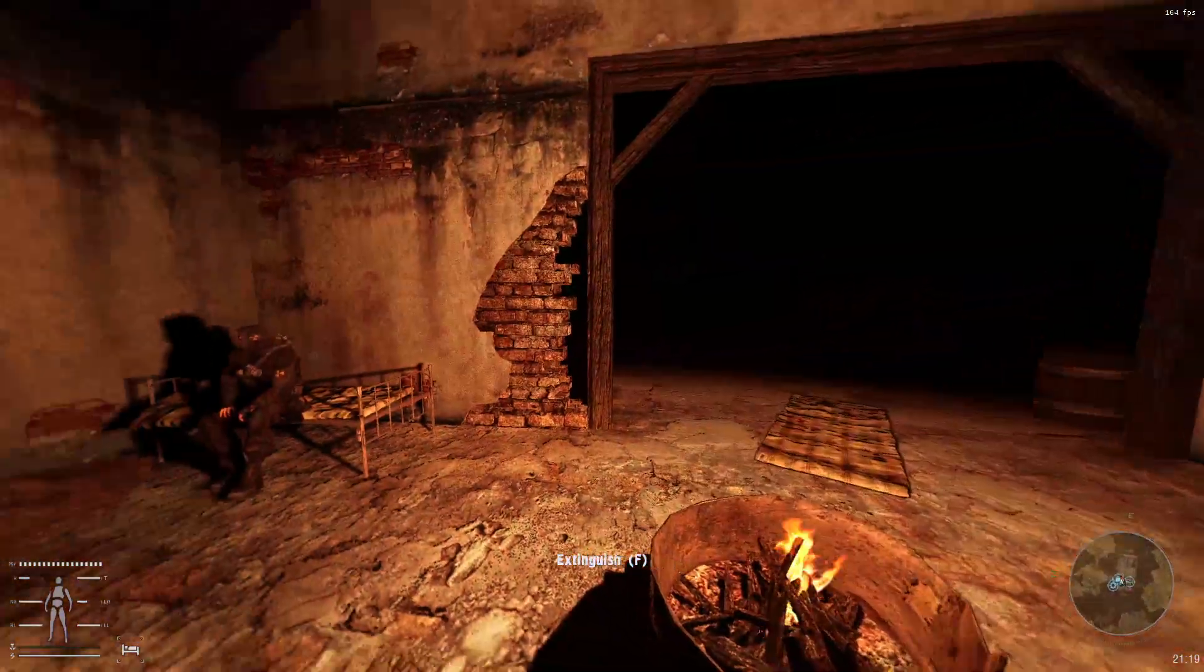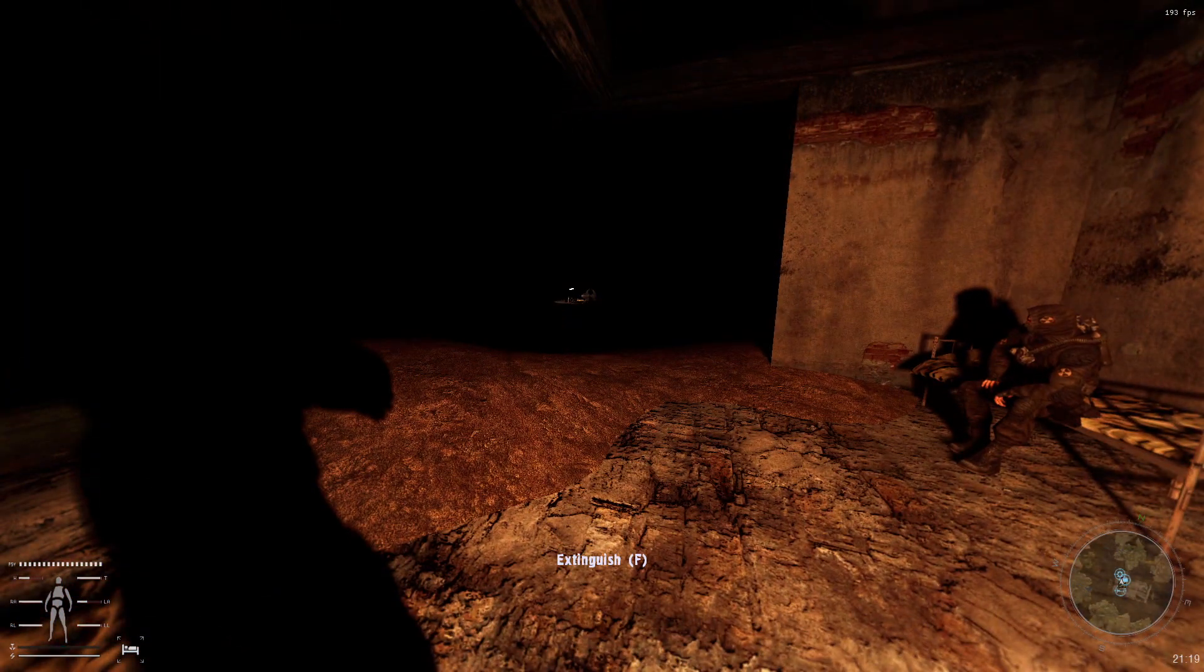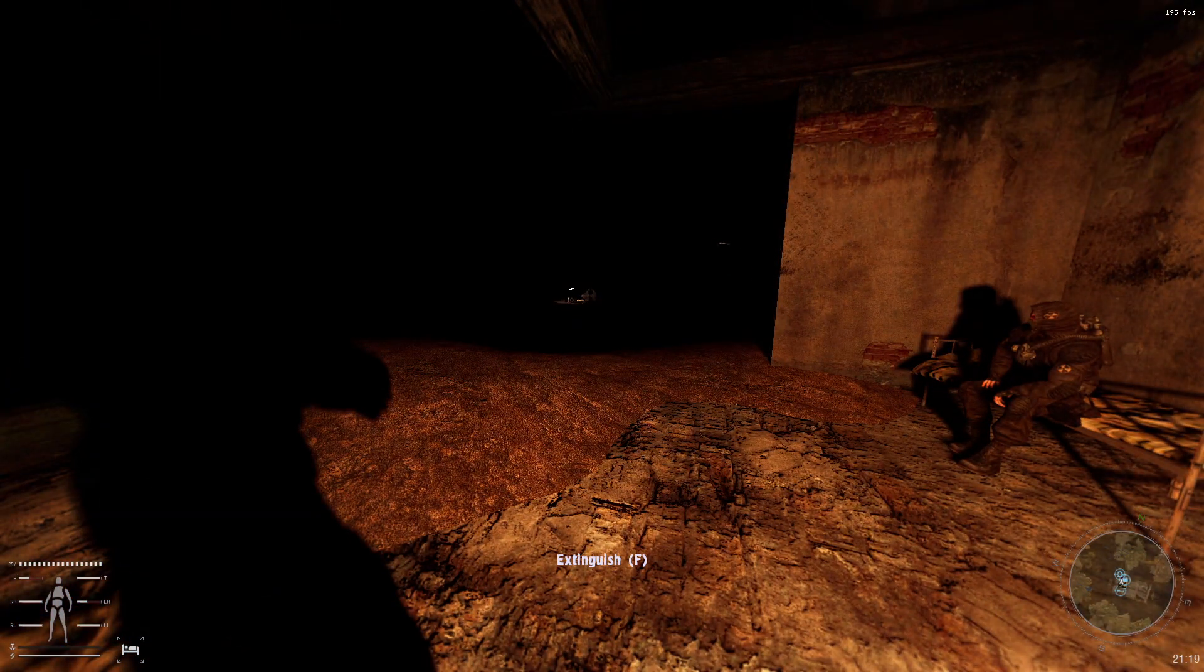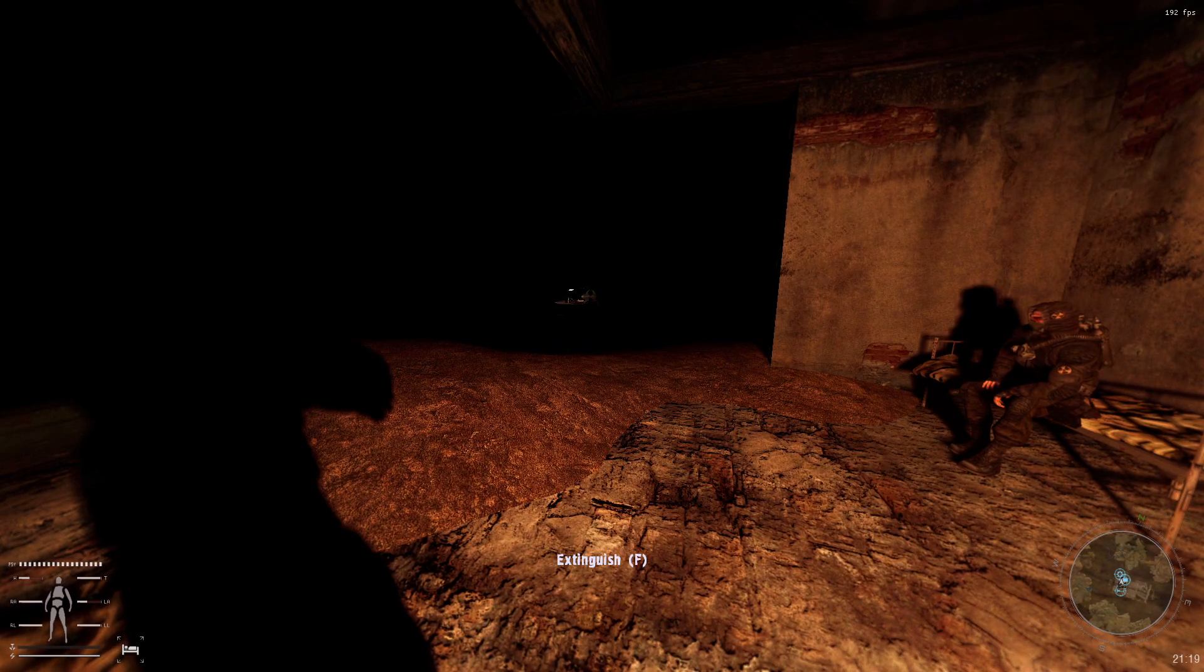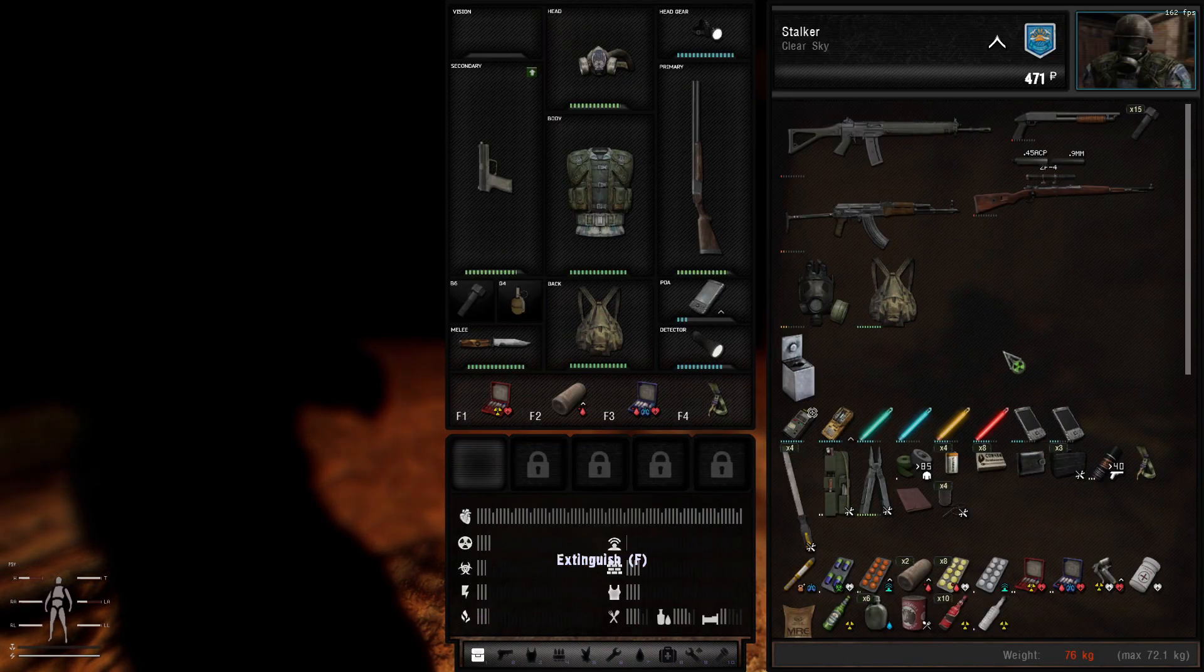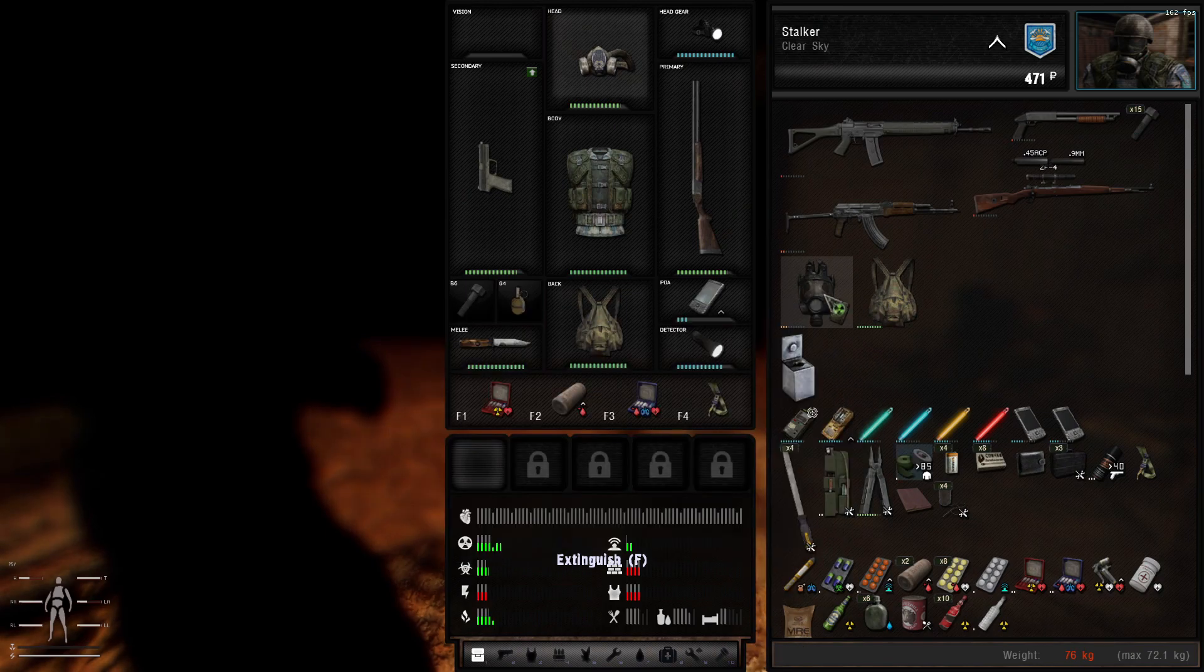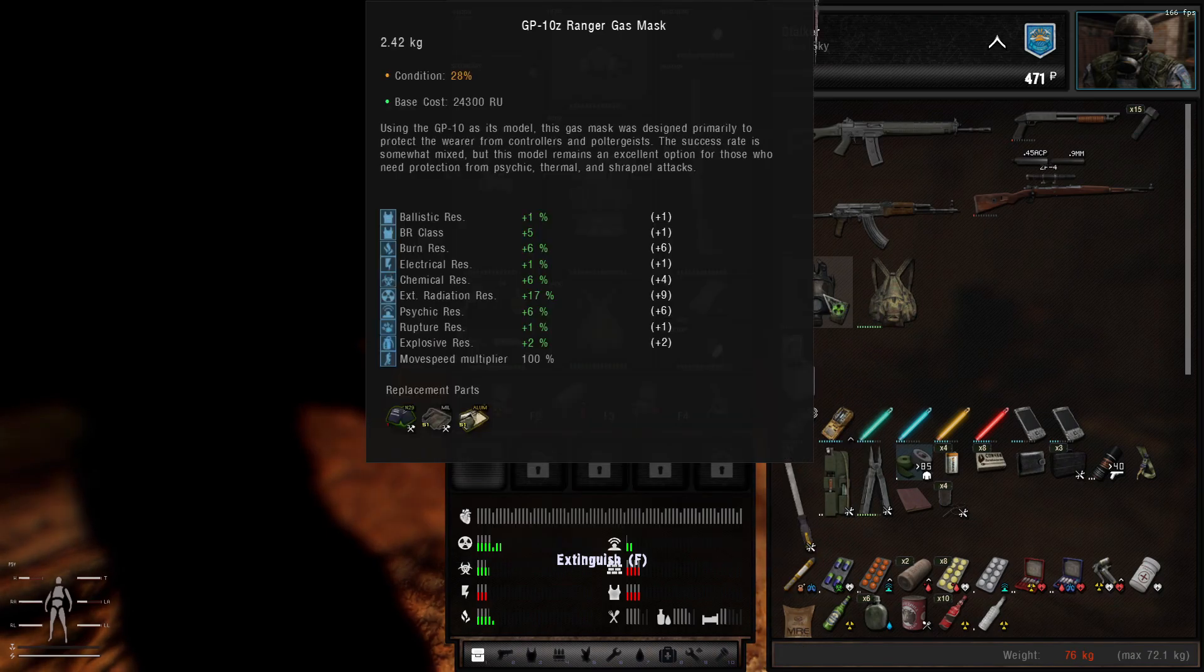Hey, good morning, everyone. Welcome back to Stalker Gamma. So we sort of managed to clear up our inventory a little bit. I'm still carrying too much stuff.